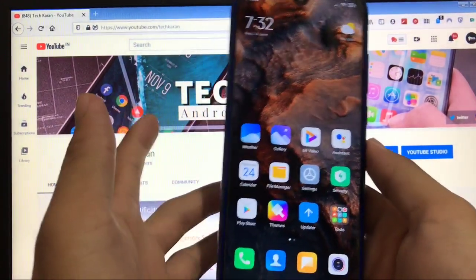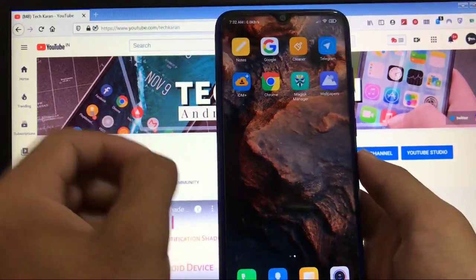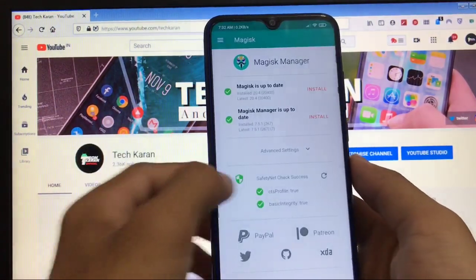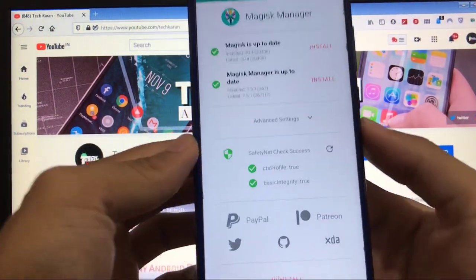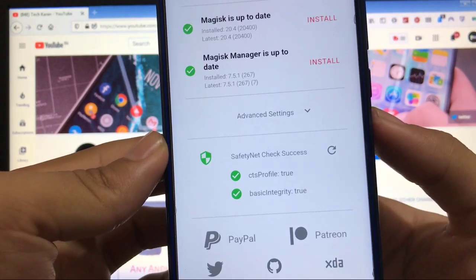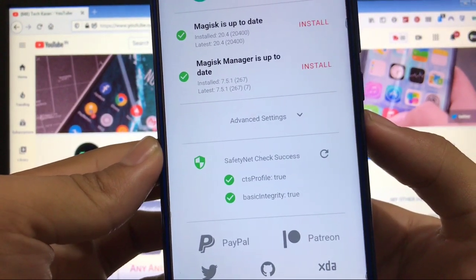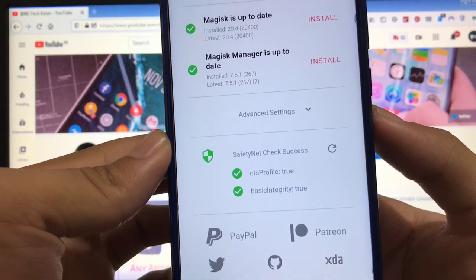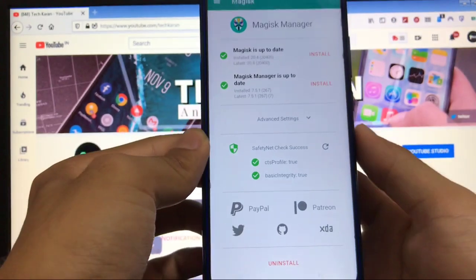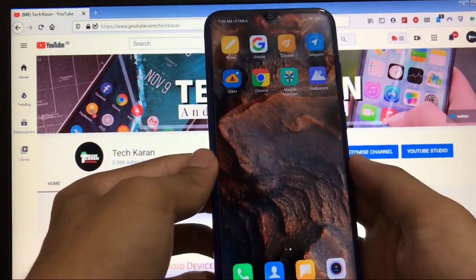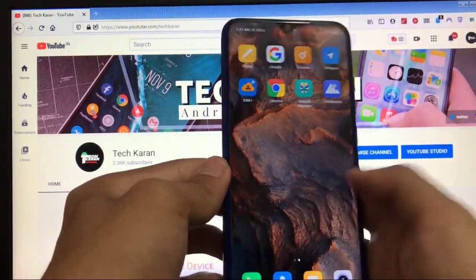Let me show you just one thing. When you go to Magisk manager, talk about the safety net status, that is passed. Profile is true and basic integrity is also true. One of the best thing about this is this.